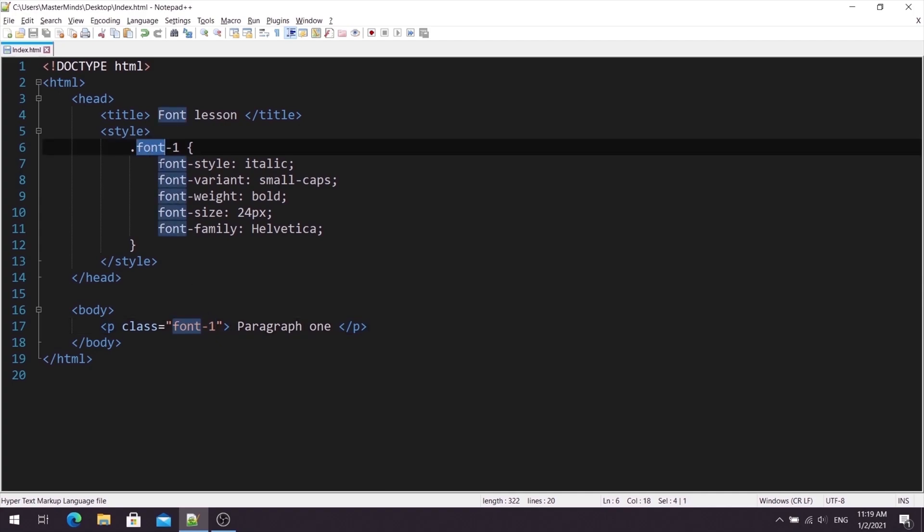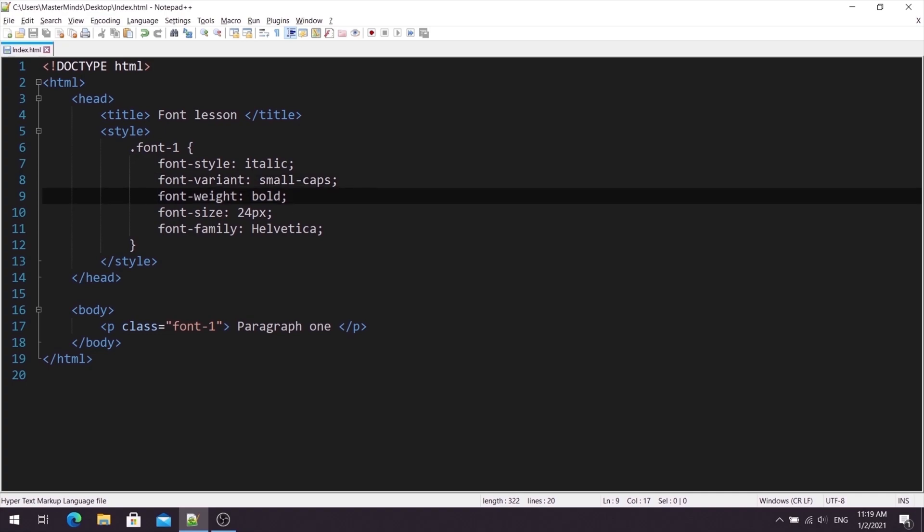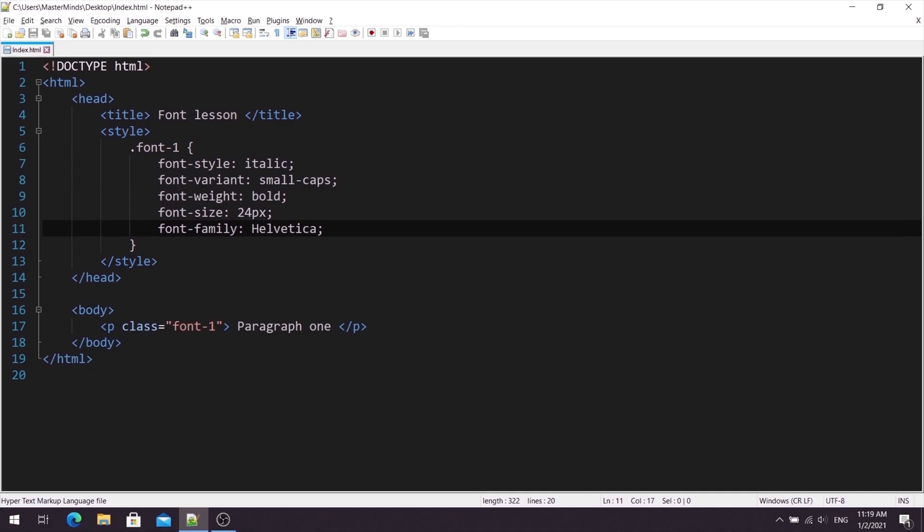And basically, for our font1, we will set font-style that is italic, font-variant that is small caps, font-weight that is bold, font-size that is 24 pixels, and font-family that is Helvetica.